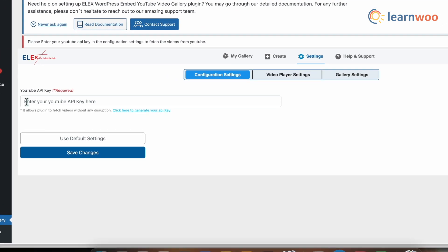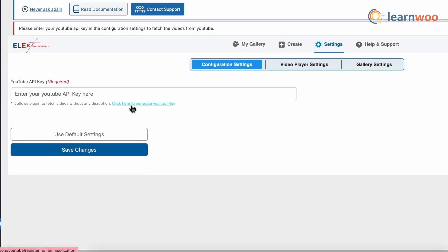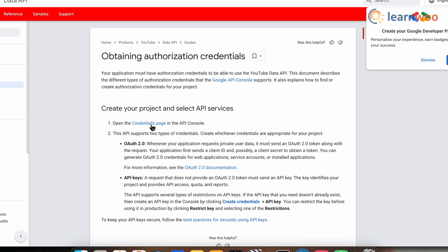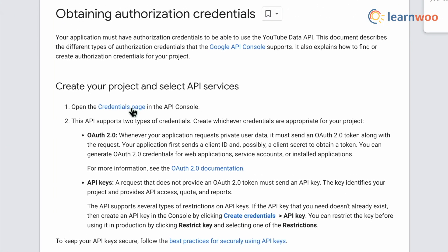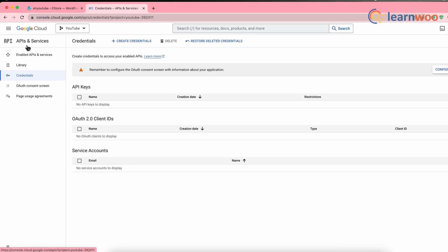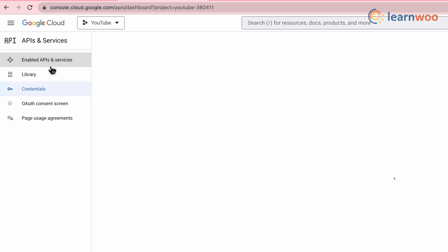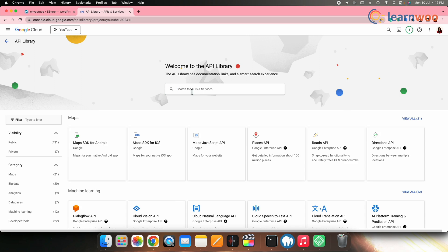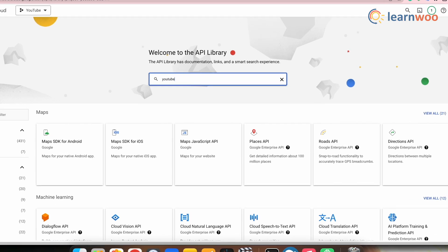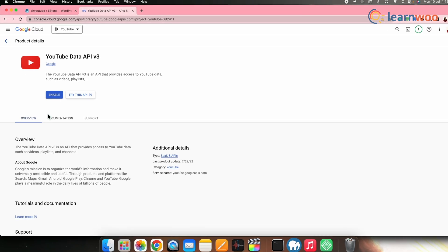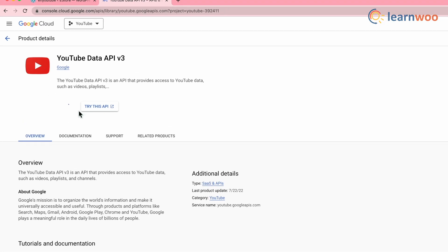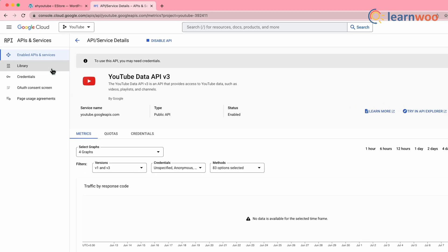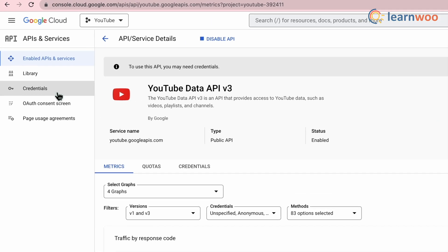You'll be directed to the YouTube Data API documentation page. Click on the Credentials page. Next, go to the navigation menu — API and Services — and click on Enable API and Services. Click the plus sign at the top, search for YouTube, and select YouTube Data API v3. On the next page, click Enable to enable the API.